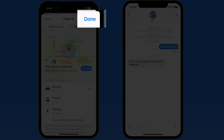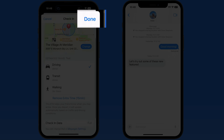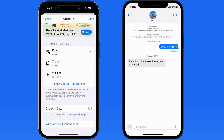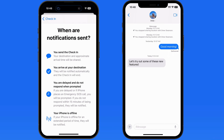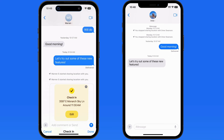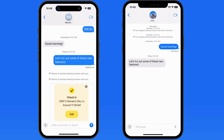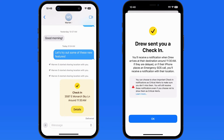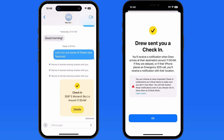I'll add another 15 minutes. We're once again reminded when the notifications will be sent, and then we can send the check-in. The recipient is alerted and they'll be able to allow critical alerts from Check-In.